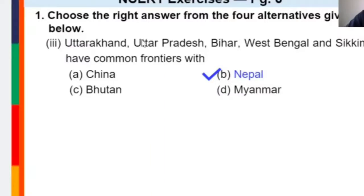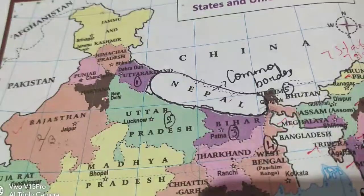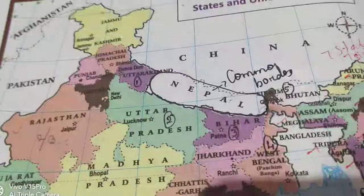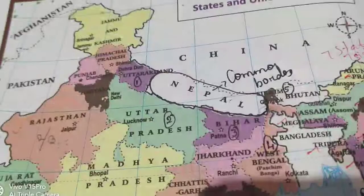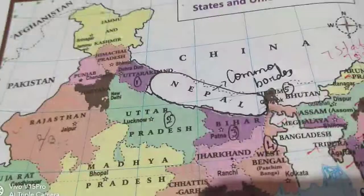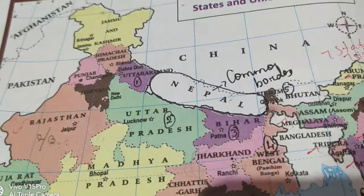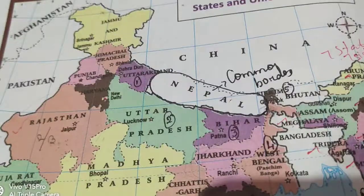Next question: Uttarakhand, Uttar Pradesh, Bihar, West Bengal, and Sikkim have common borders with which foreign country? Borders means common borders with a foreign country. Let's look at the map. Looking at the positions of Uttarakhand, Uttar Pradesh, Bihar, West Bengal, and Sikkim — Nepal shares common borders with all these states. So Nepal is the answer.